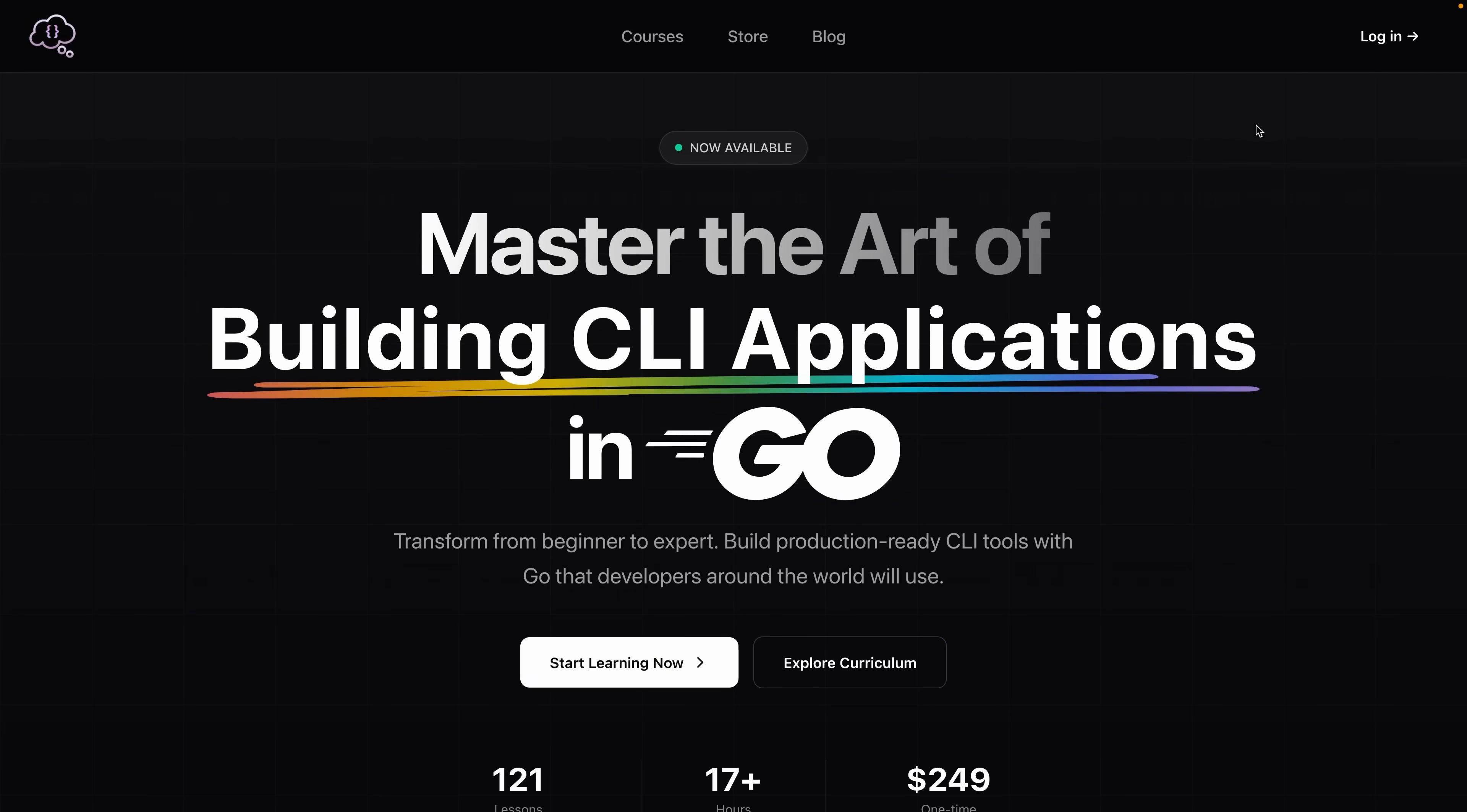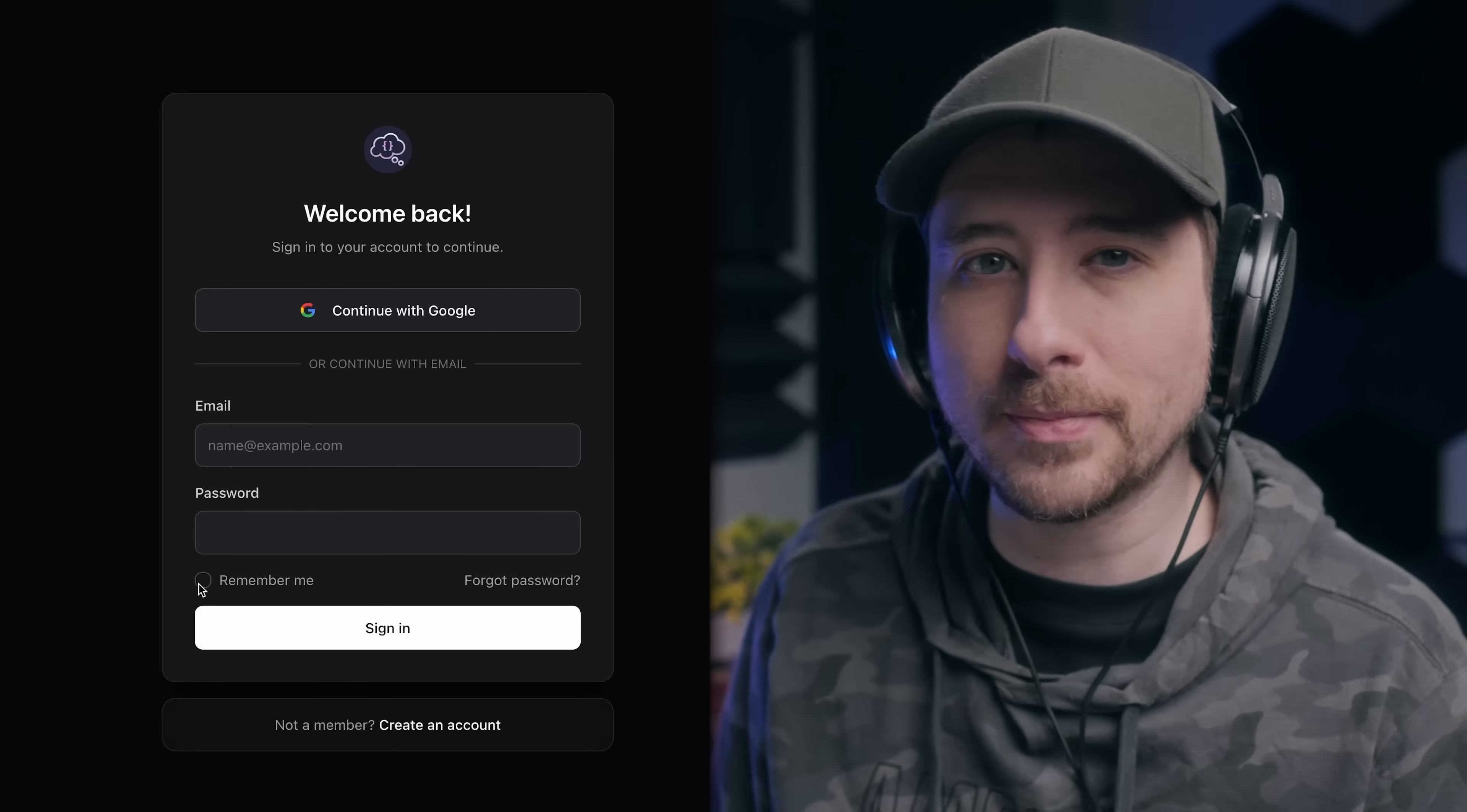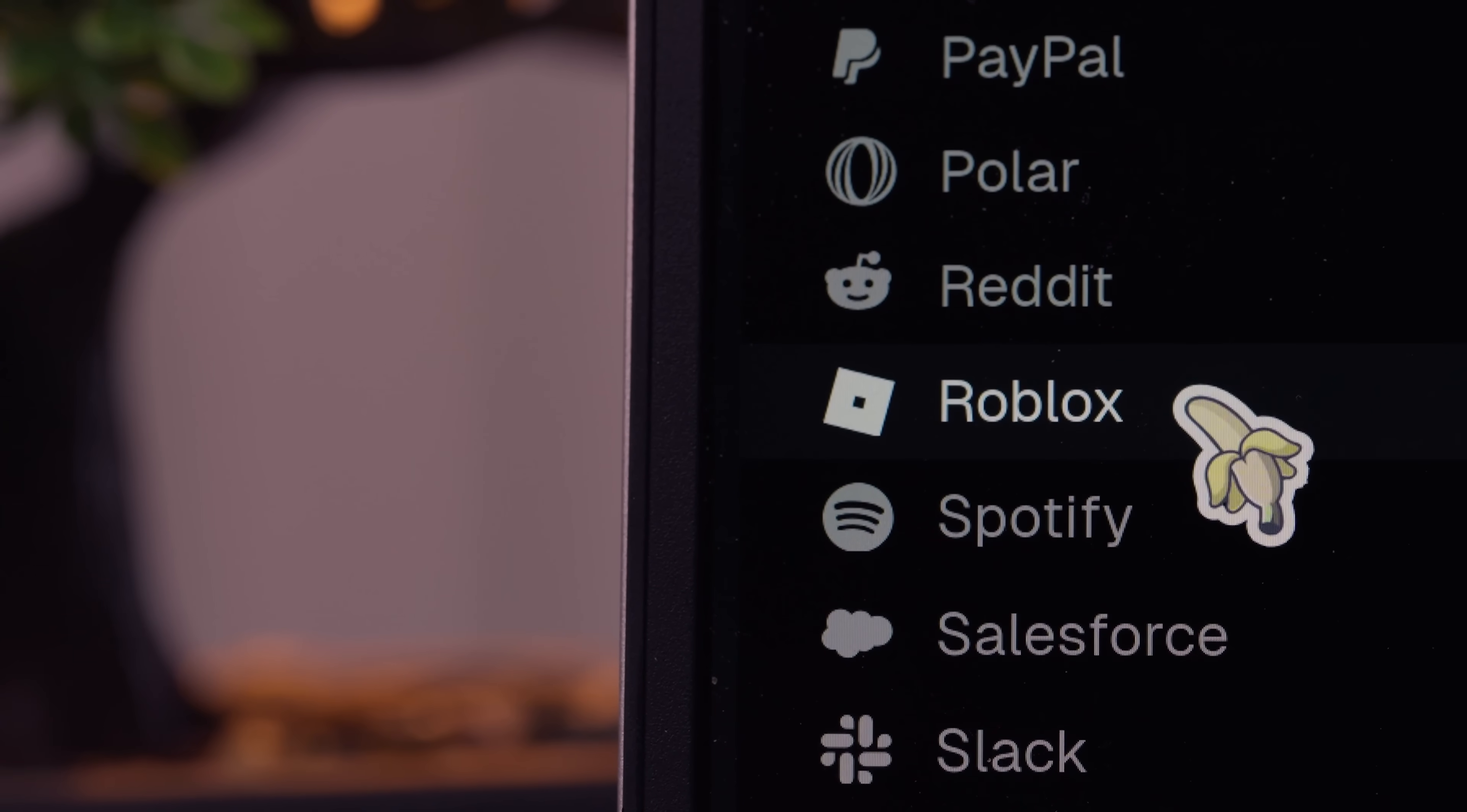One thing that I do use when it comes to my applications, however, is multiple authentication methods, which is incredibly easy to achieve when using BetterAuth, as it provides support for many different methods out of the box, including email password credentials, Magic Link, and various OAuth providers such as Google, GitHub, and everyone's favourite - Roblox.